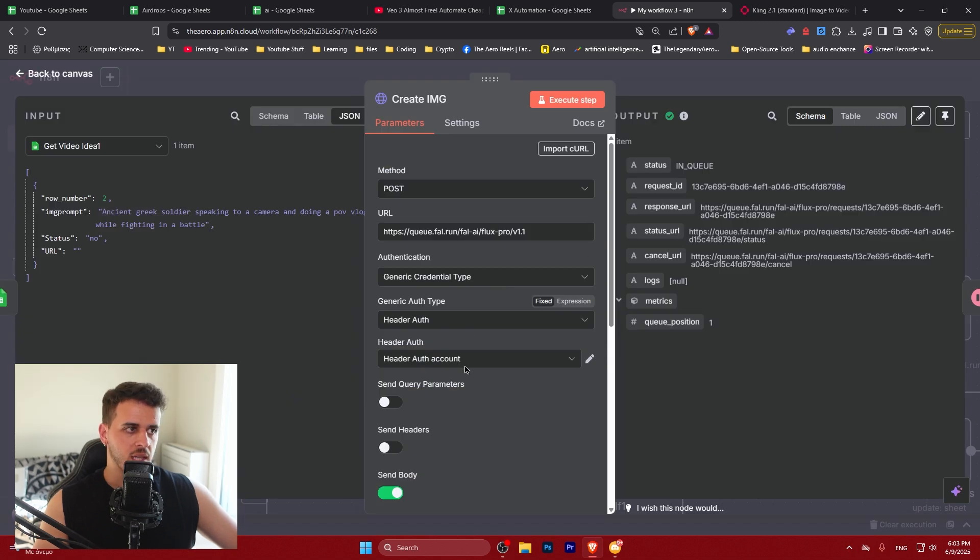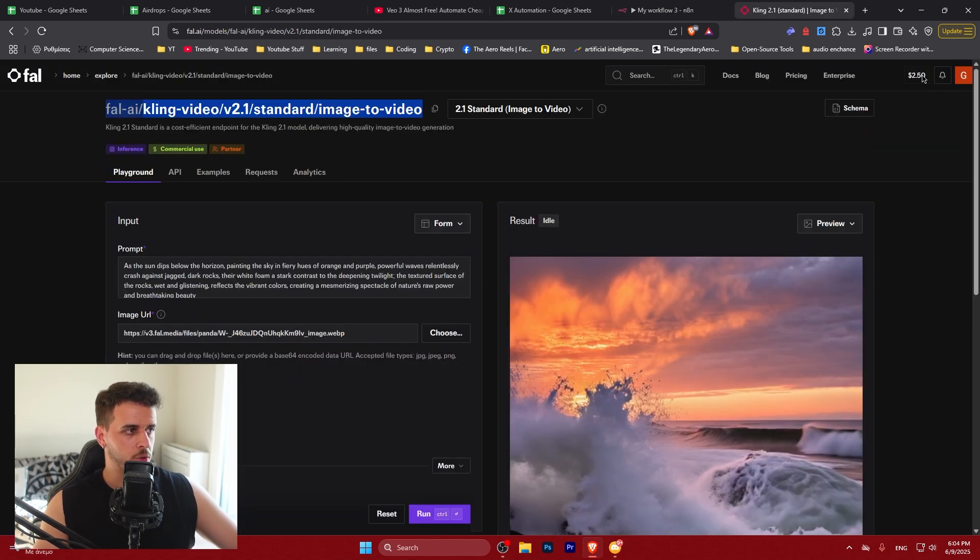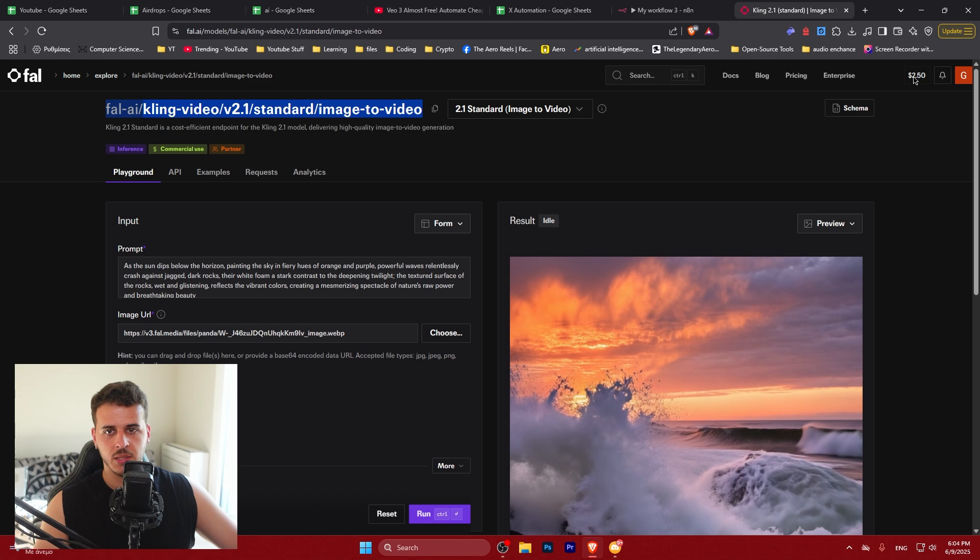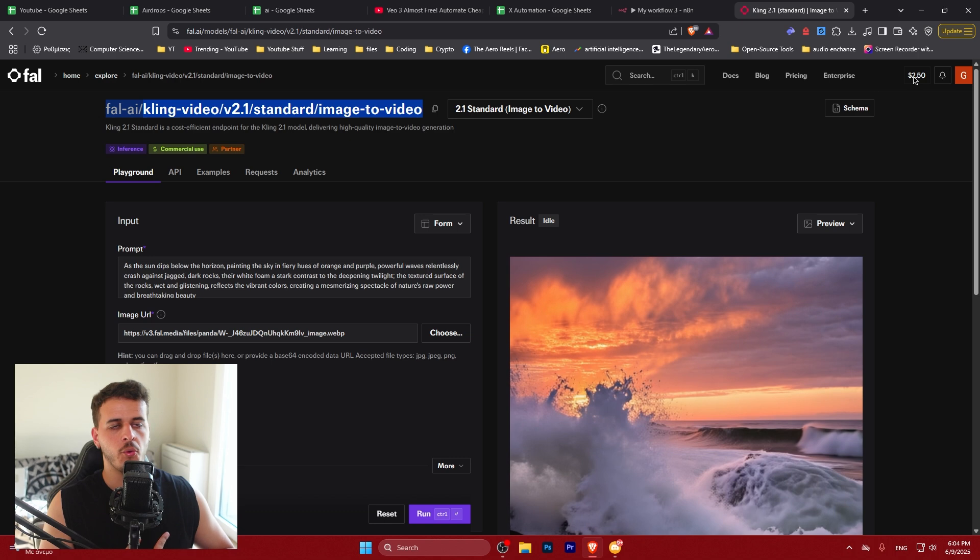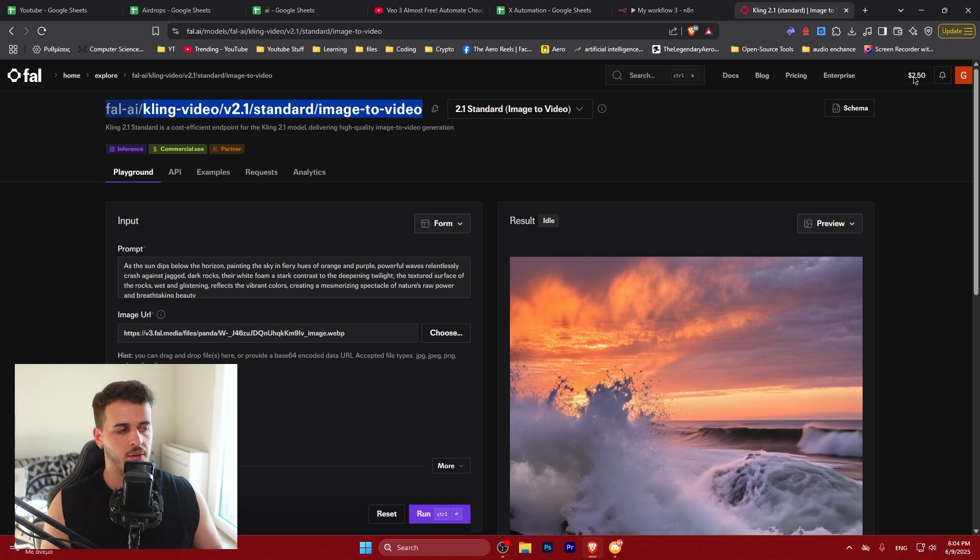And of course don't forget you need to put some credits in fal.ai. I would suggest that you do a $10 deposit which is the minimum. This way you are safe. Even if your key gets compromised. You are not going to get charged more.